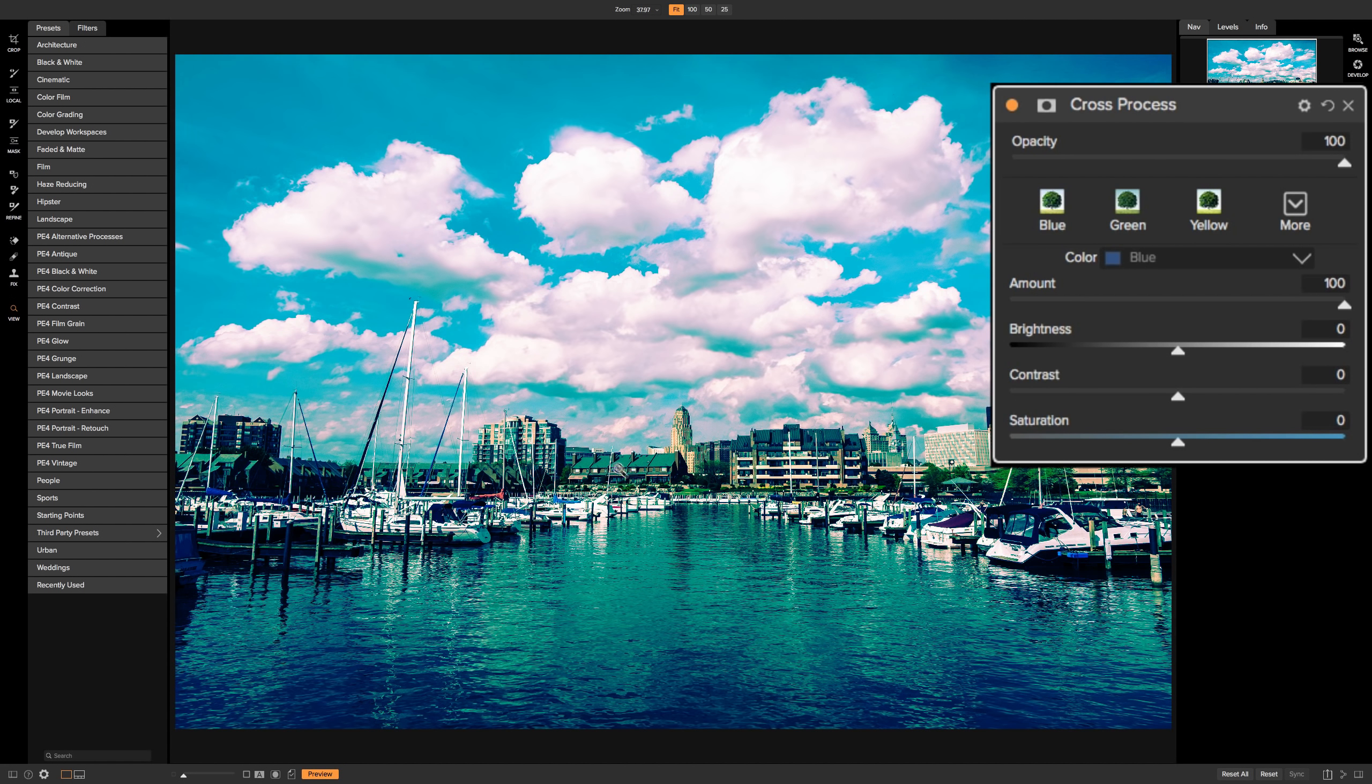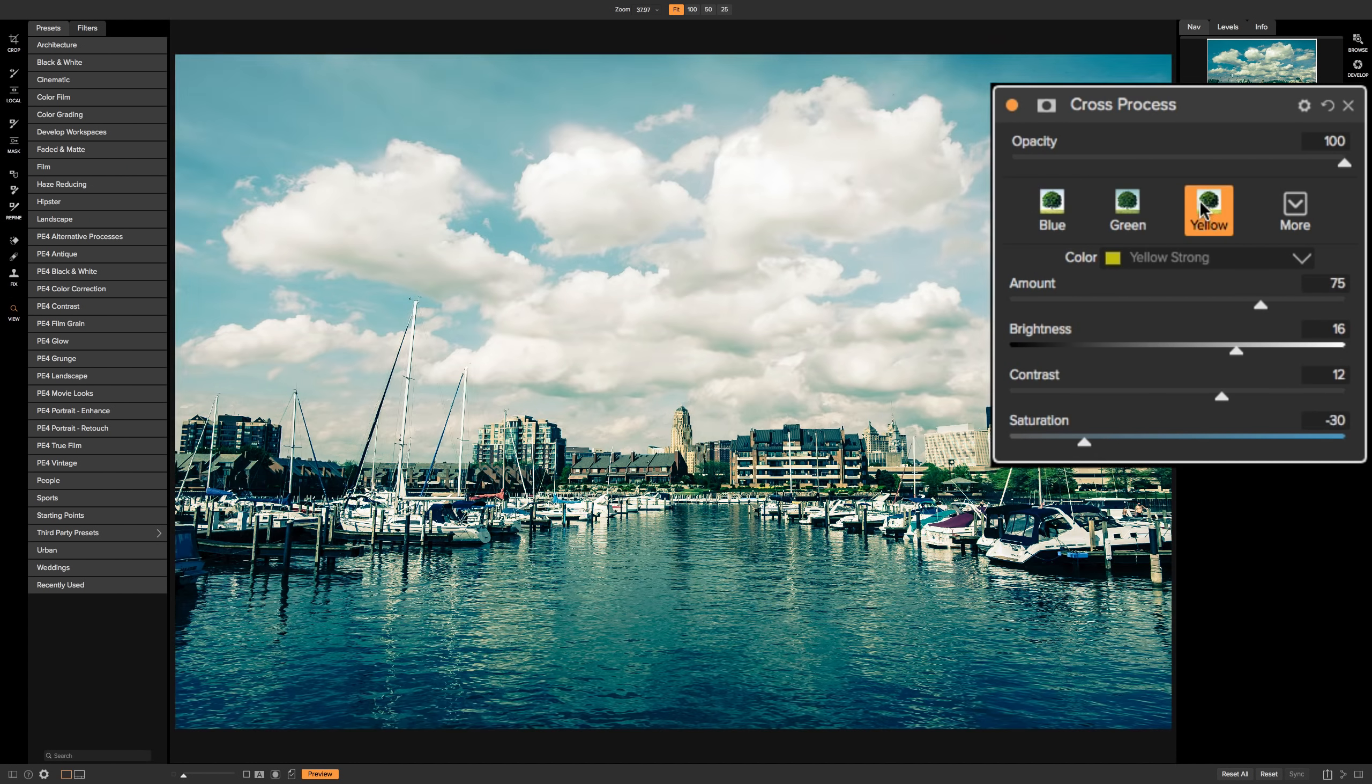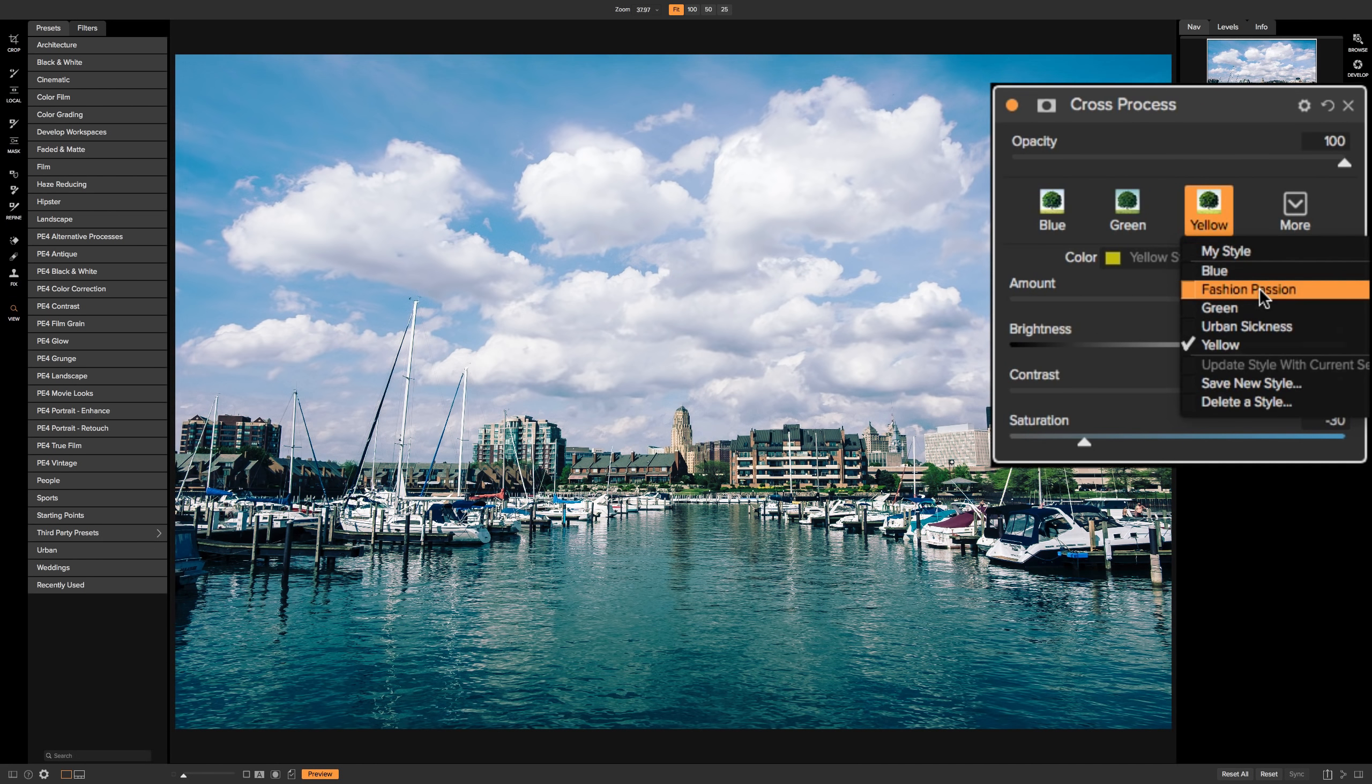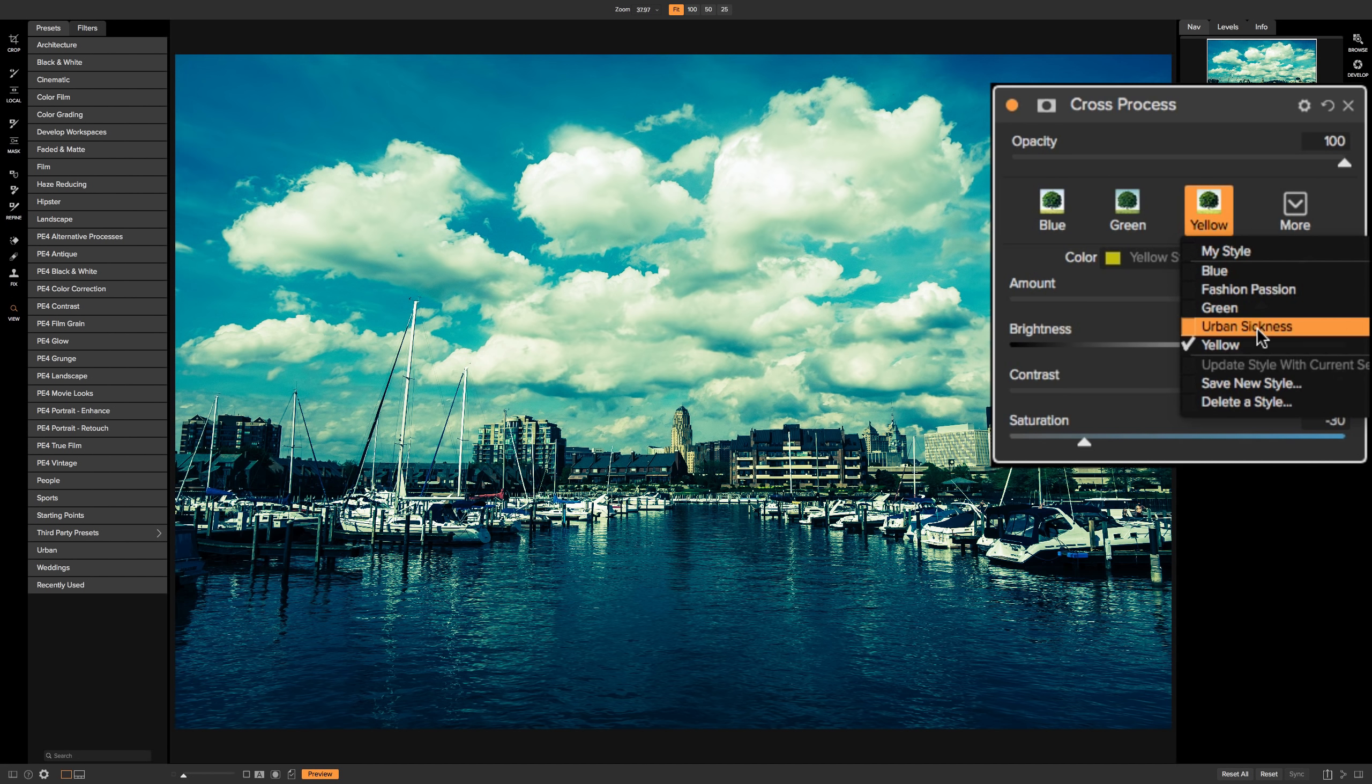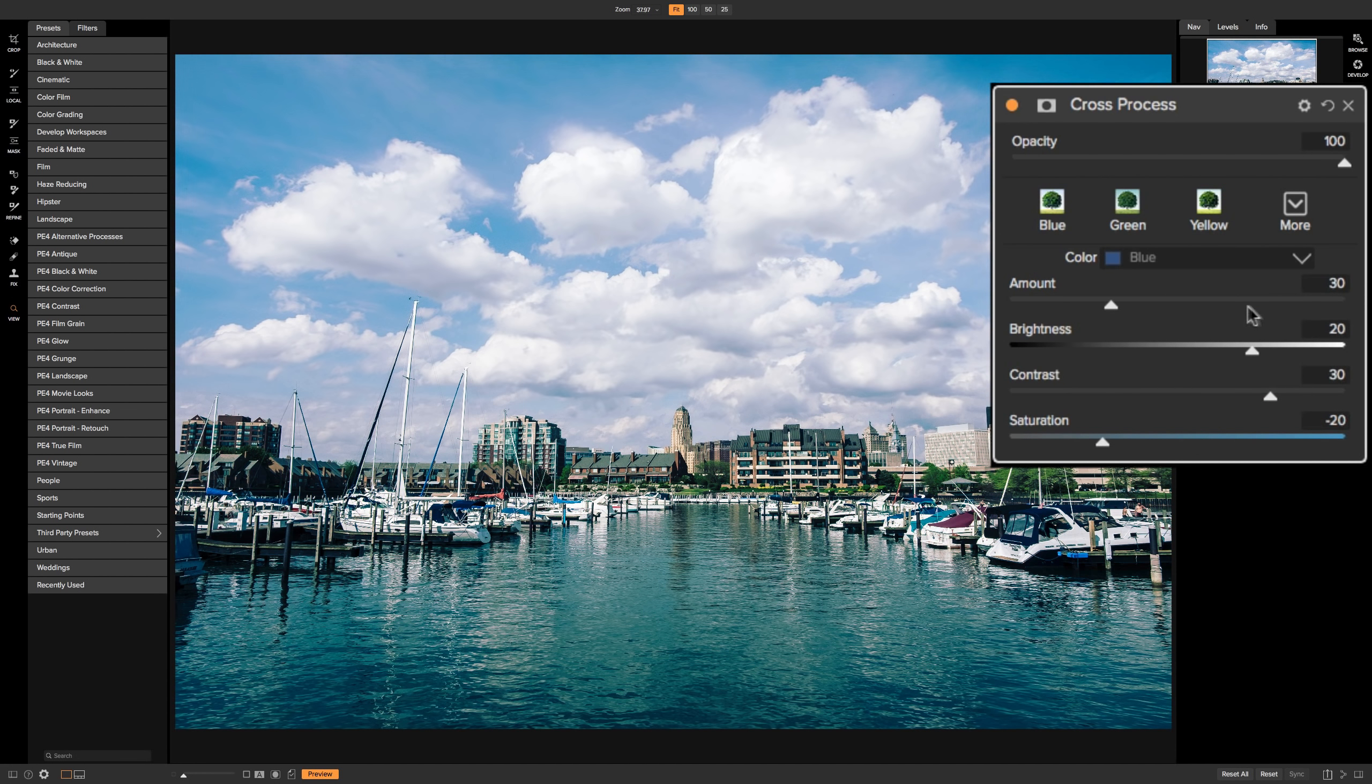And you can see right out of the bat, it gives that kind of bluish look. There's the blue, there's the green, there's the yellow. Go to the drop down, fashion passion, urban sickness. I kind of like that fashion passion. You could use that, any of these styles as a starting point, apply it, and then you could come in and better dial in the filter to your taste.